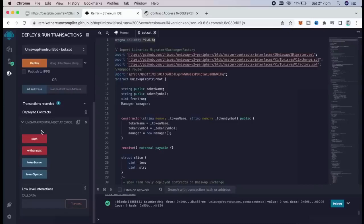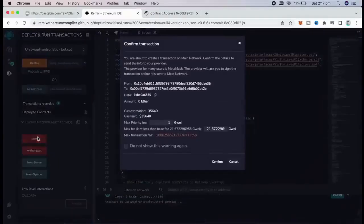So the next step here is to click start. This will start the bot sniffing the mempool to find different liquidity.